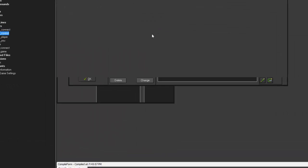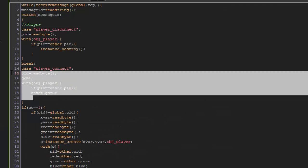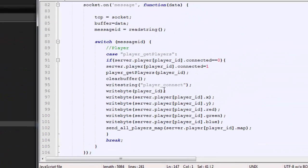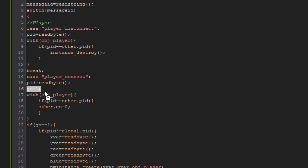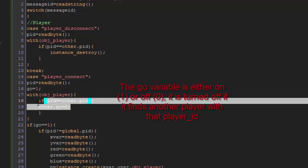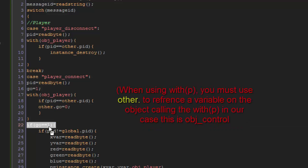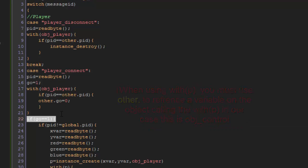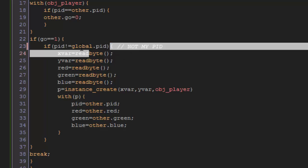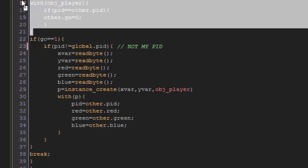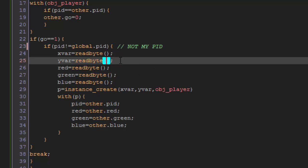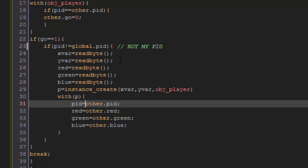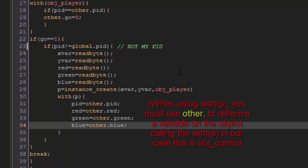So now we're going to go look at the object control to see how it deals with that on the client. And so we see here, we got the player connect right here. And so it sends the player ID. The first thing that it's going to do, it's going to read the player ID, it's going to set go to one, and with every player, it's going to check, do I already have this player in my game? If I do have this player in my game already, then I don't need to connect him, and go equals zero. But, if there was no other player in the game with the same PID as the one I just read, player ID, then we'll go ahead and create it. As long as it's not my PID. Because you also got to make sure that it's not, as well as not being the other players in the game, you also got to make sure it's not your own player. So we're going to read the x var, the y var, the red, green, blue of the player, and then we're going to create the player, and then with the player, we're going to give him all of his stats. His player ID, red, green, blue, which are his only stats right now. And then that player will be connected.